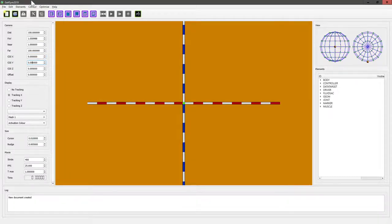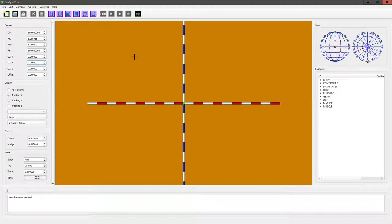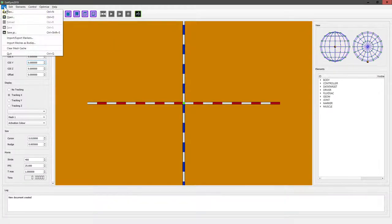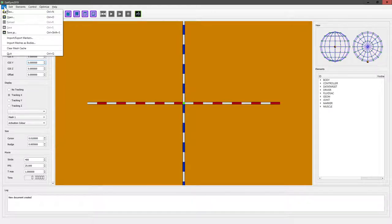So following on from what I showed in the first video, we should have a folder full of bone segments that we've saved from our CAD file, and the easiest way to create a quick GateSim model is this option: import meshes as bodies.